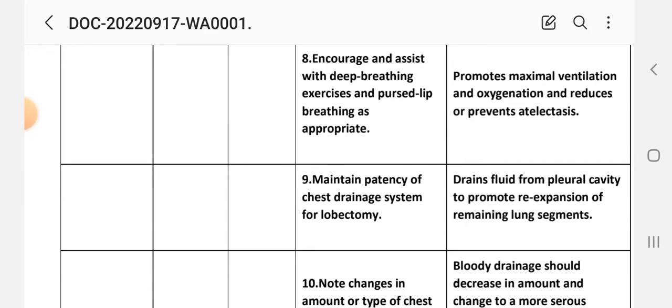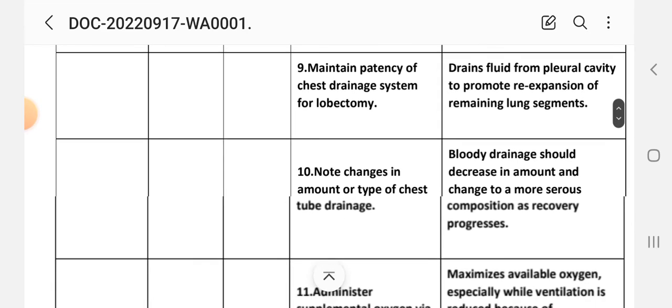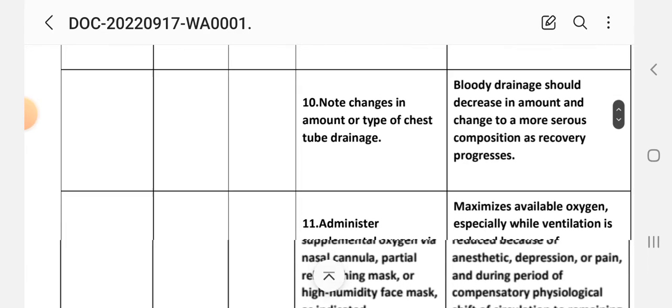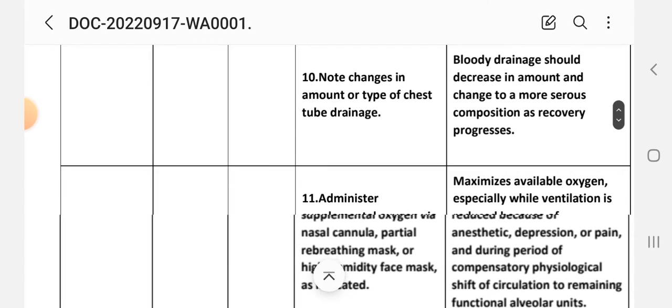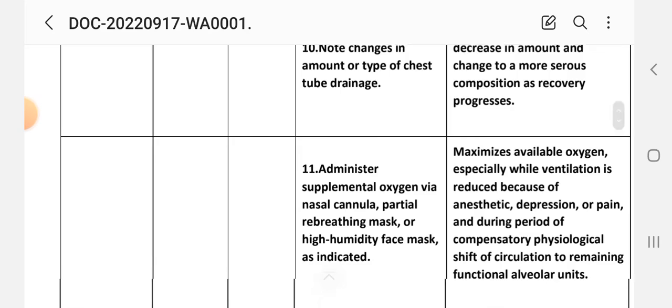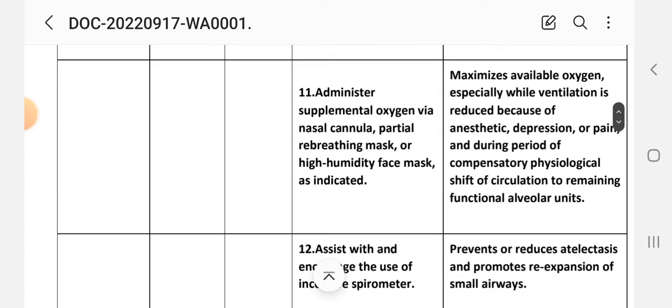Number nine intervention: maintain patency of chest drainage system for lobectomy. Rationale: drains fluid from pleural cavity to promote re-expansion of the remaining lung segments. Number ten intervention: note changes in amount and type of chest tube drainage. Rationale: bloody drainage should decrease in amount and change to a more serous composition as recovery progresses. Number eleven intervention: administer supplemental oxygen by nasal cannula, partial rebreathing mask, or high humidity face mask as indicated. Rationale: maximizes available oxygen.